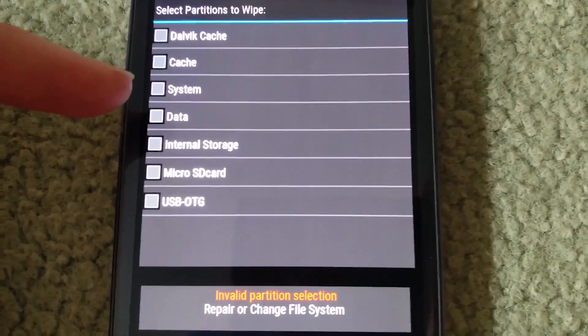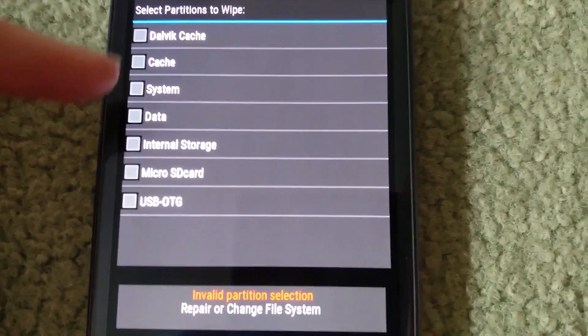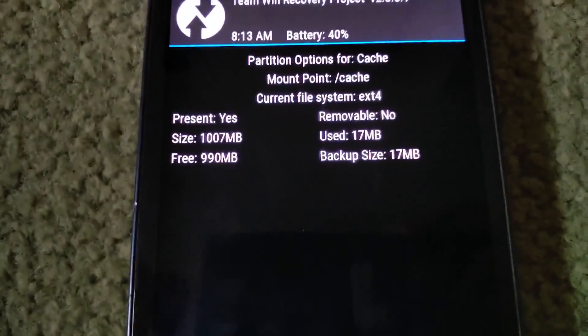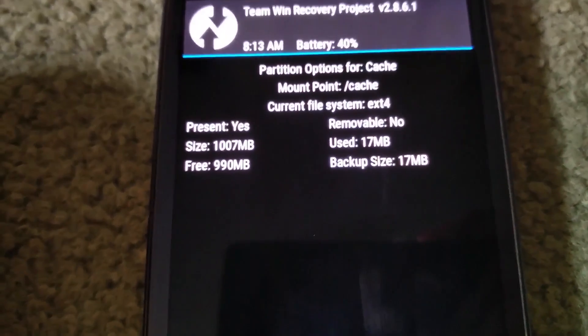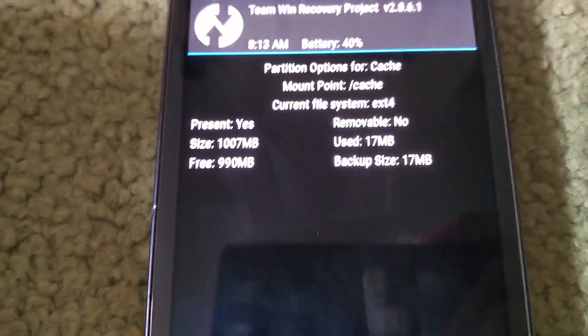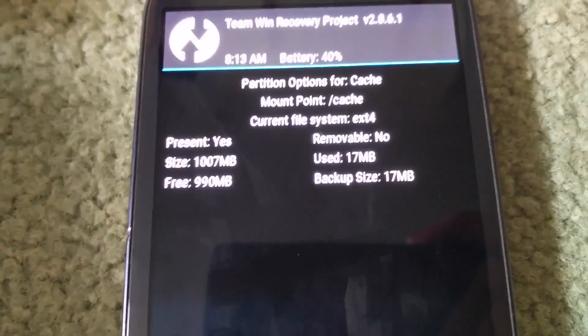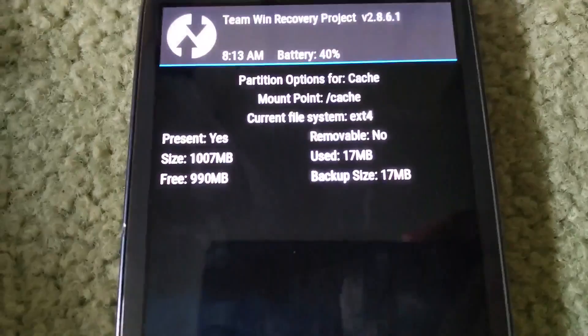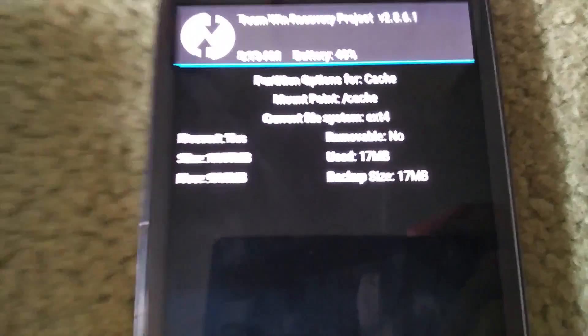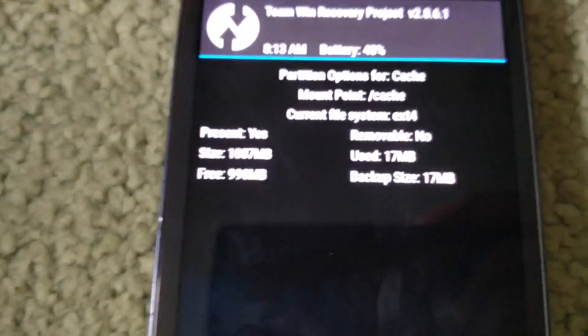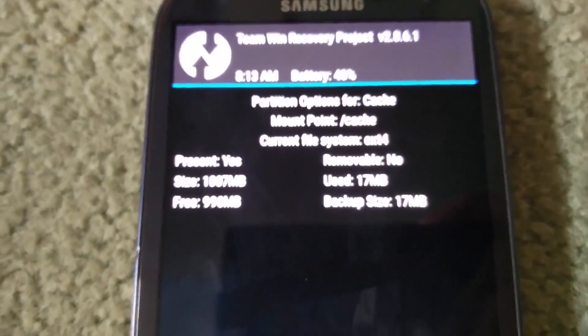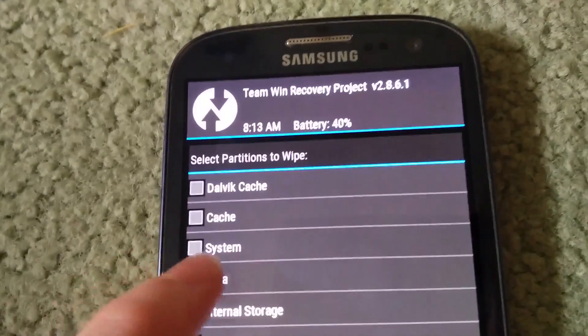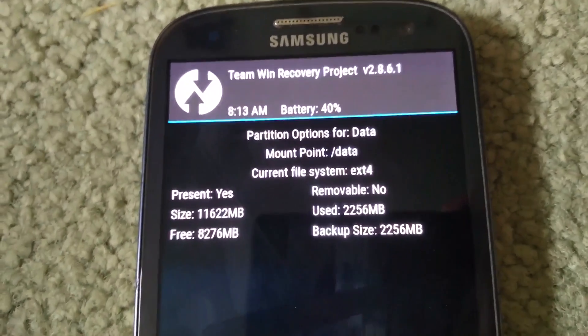What you're going to want to do — if I just show you how to look — if I repair, you'll see this. Except you probably won't. You'll probably see size zero, free zero, use zero, backup zero. I'll just show you data as well. For data, you'll probably just see zeros here and there.